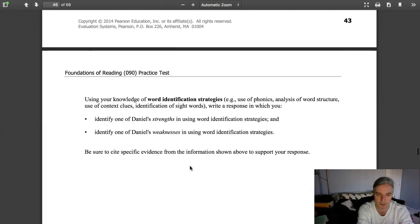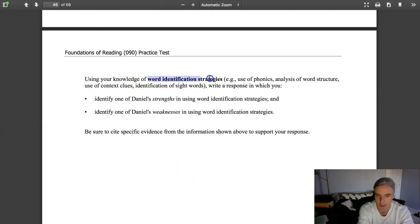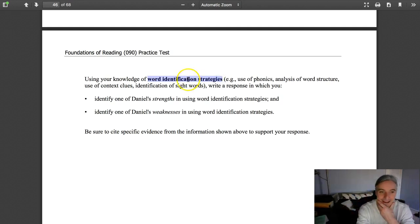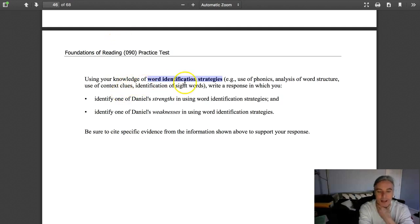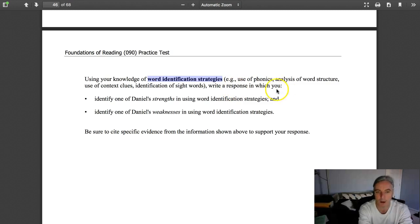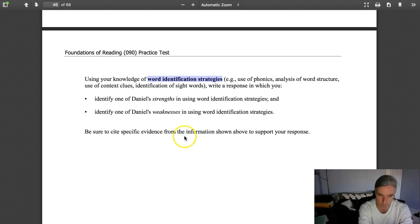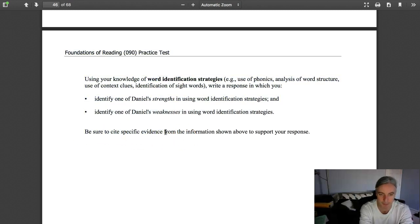Let's look at the question first. Using your knowledge of word identification strategies, for example, use of phonics, analysis of word structure, context clues, identification of sight words, write a response in which you identify one of Daniel's strengths and one of Daniel's weaknesses.